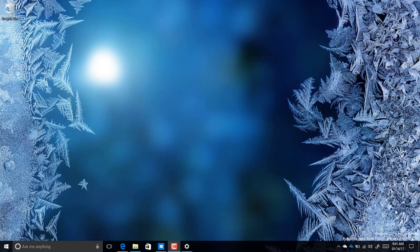Hello guys, this is Mauro from pre-infotech.com. On this video I want to show you a quick tutorial of the Windows 10 build 15007, which is part of the Creators Update and a minor release, but it does include a few improvements and features. Let's dive into the new changes.